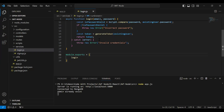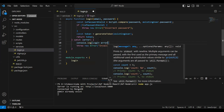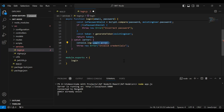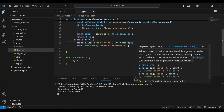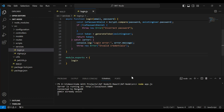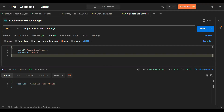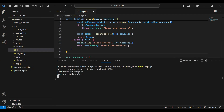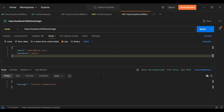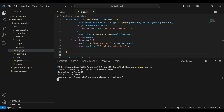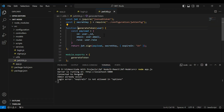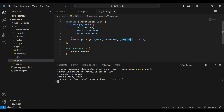Let's go to the editor and add a console.log to print the error message. Let's rerun the application, go to Postman, and hit Send again. We can see the login error: 'expiresIn is not allowed in options'. Let's go to jwt utils and fix this by adding expiresIn for the expiration of the JWT.